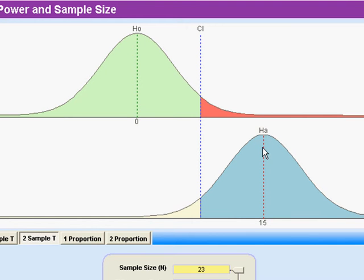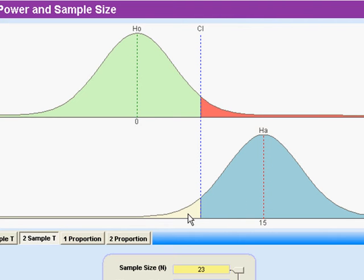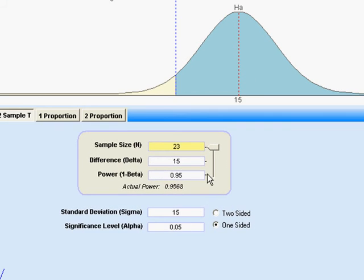Or the other mistake that we can make: we look at the alternative hypothesis distribution and say we're different, but actually we could make a mistake because we're out in this tail. So you can graphically see what's going on, but the numbers you need are down here.